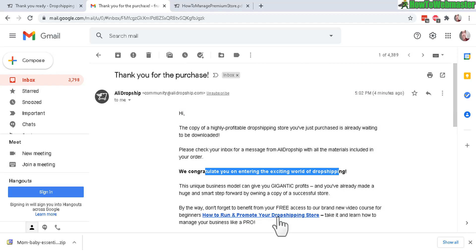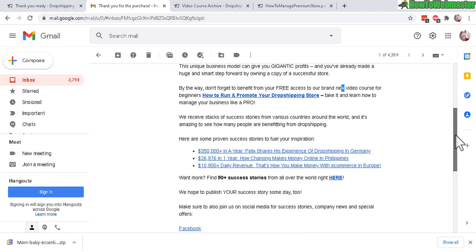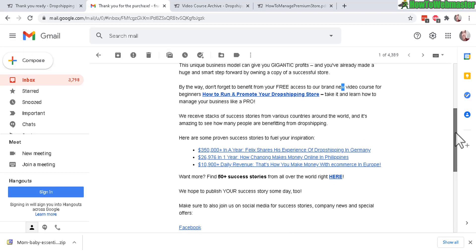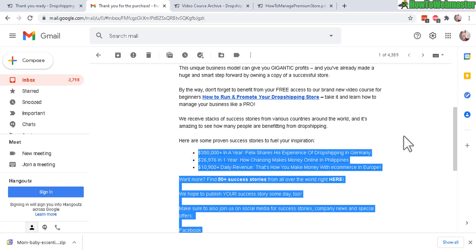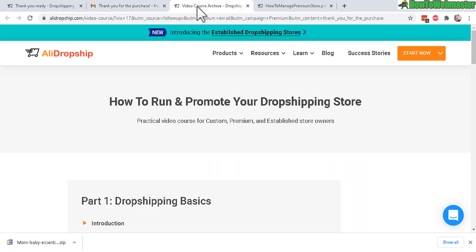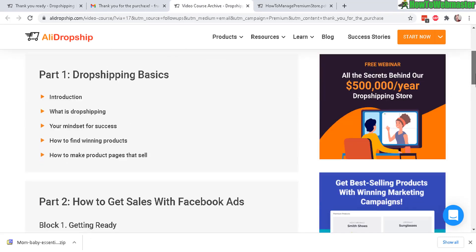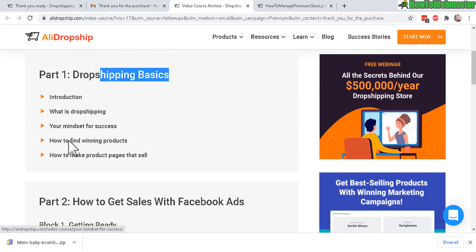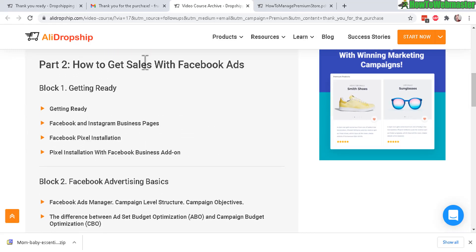They also sent you another email and it has to do with a video course to show you how to run and promote your dropshipping store. Let me check that out as well. Here are some success stories of people making a boatload of money. Let me check out the video course right here.